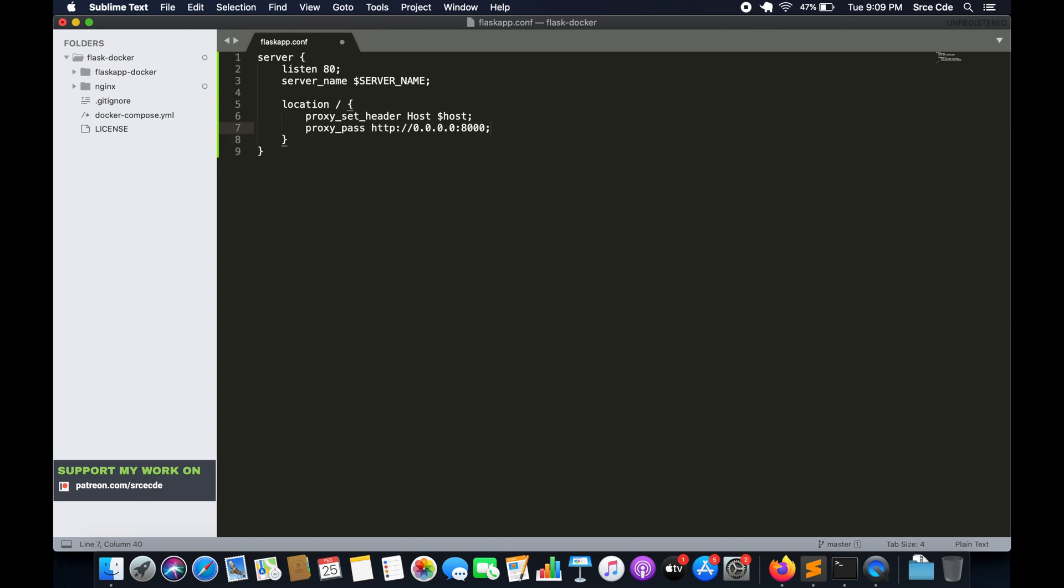So that's proxy_pass and we are done with the configuration file of the nginx. This is the very basic configuration file that we had defined.